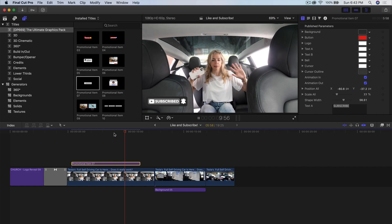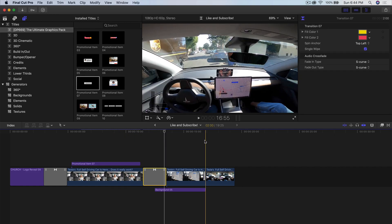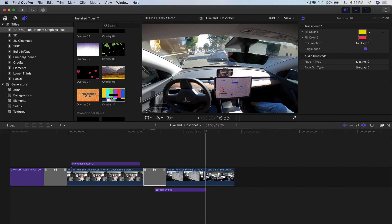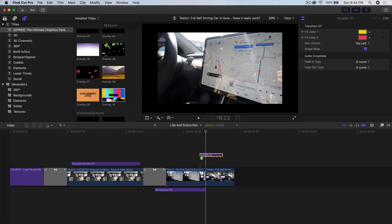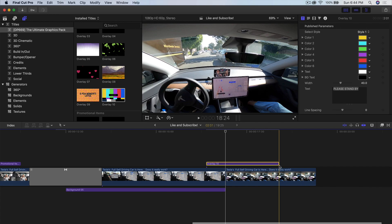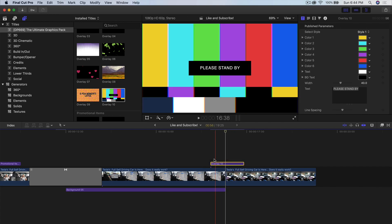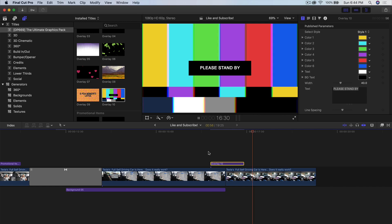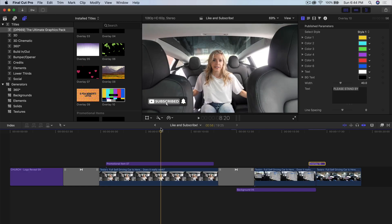Right here I want to add a really cool glitch TV scan effect. It's going to be under the overlay category — overlay number ten. We'll click and drag this above our media, zoom in, trim the length, and move it right in between clips. If I push play, it can act as a transition and it looks really cool.